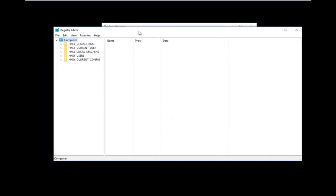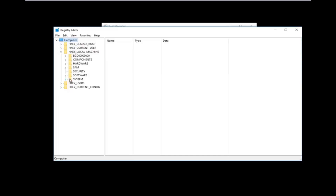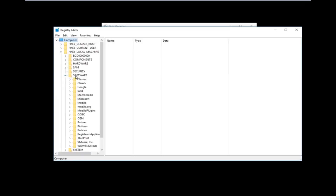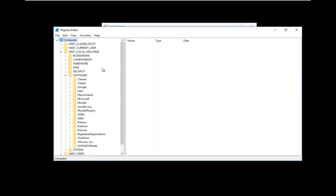Now that we are in the Registry Editor, we're going to do some navigating. The first thing we are going to go under is HKEY_LOCAL_MACHINE. Left click on the little arrow next to it, or double click on the folder — all you want to do is get the drop-down to appear underneath. Once you've done that, do the same thing for the Software folder to expand it. I'm also going to expand the view of this column a little bit so I can see better. Now go down to where it says Microsoft and expand that one as well.